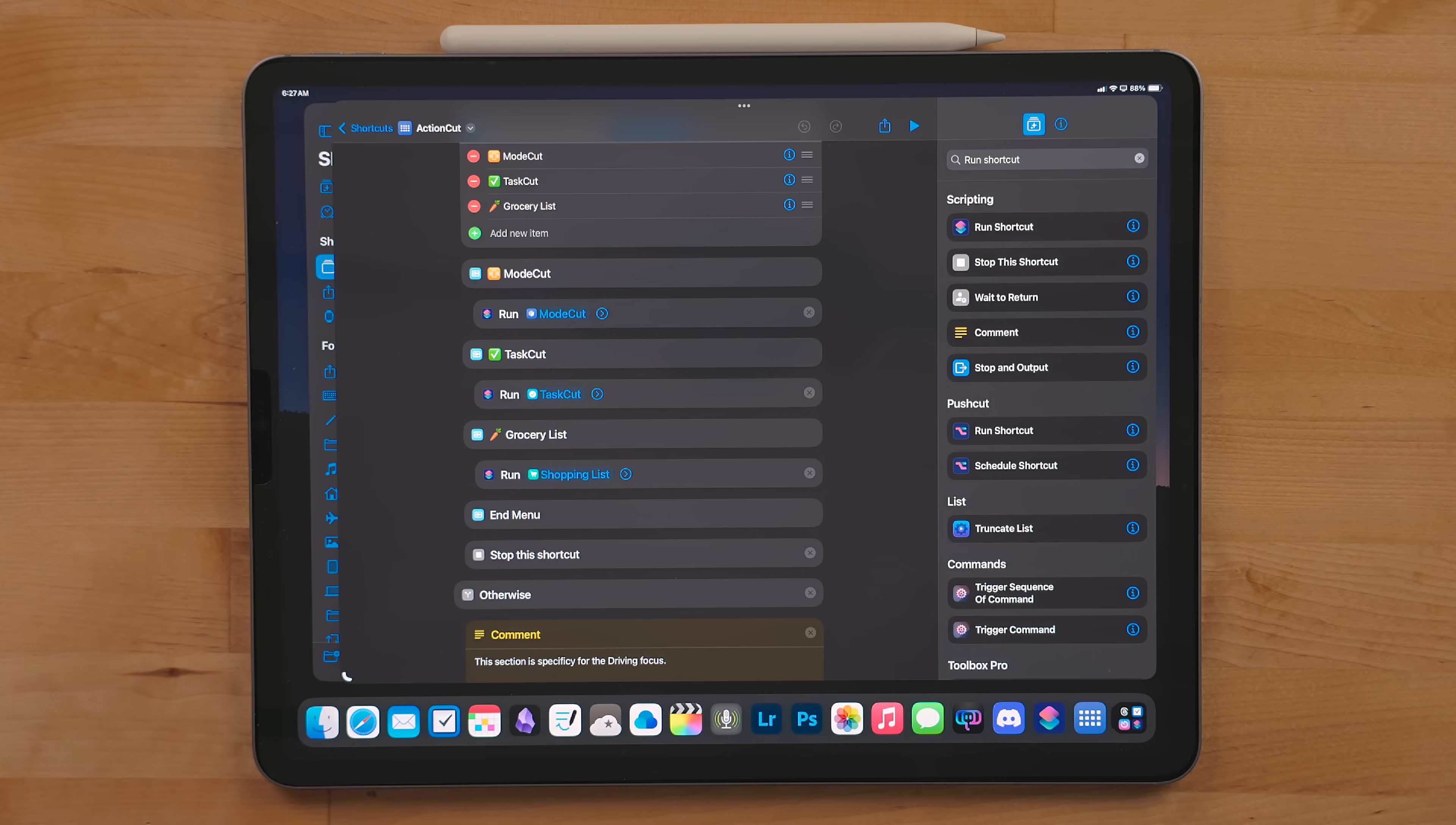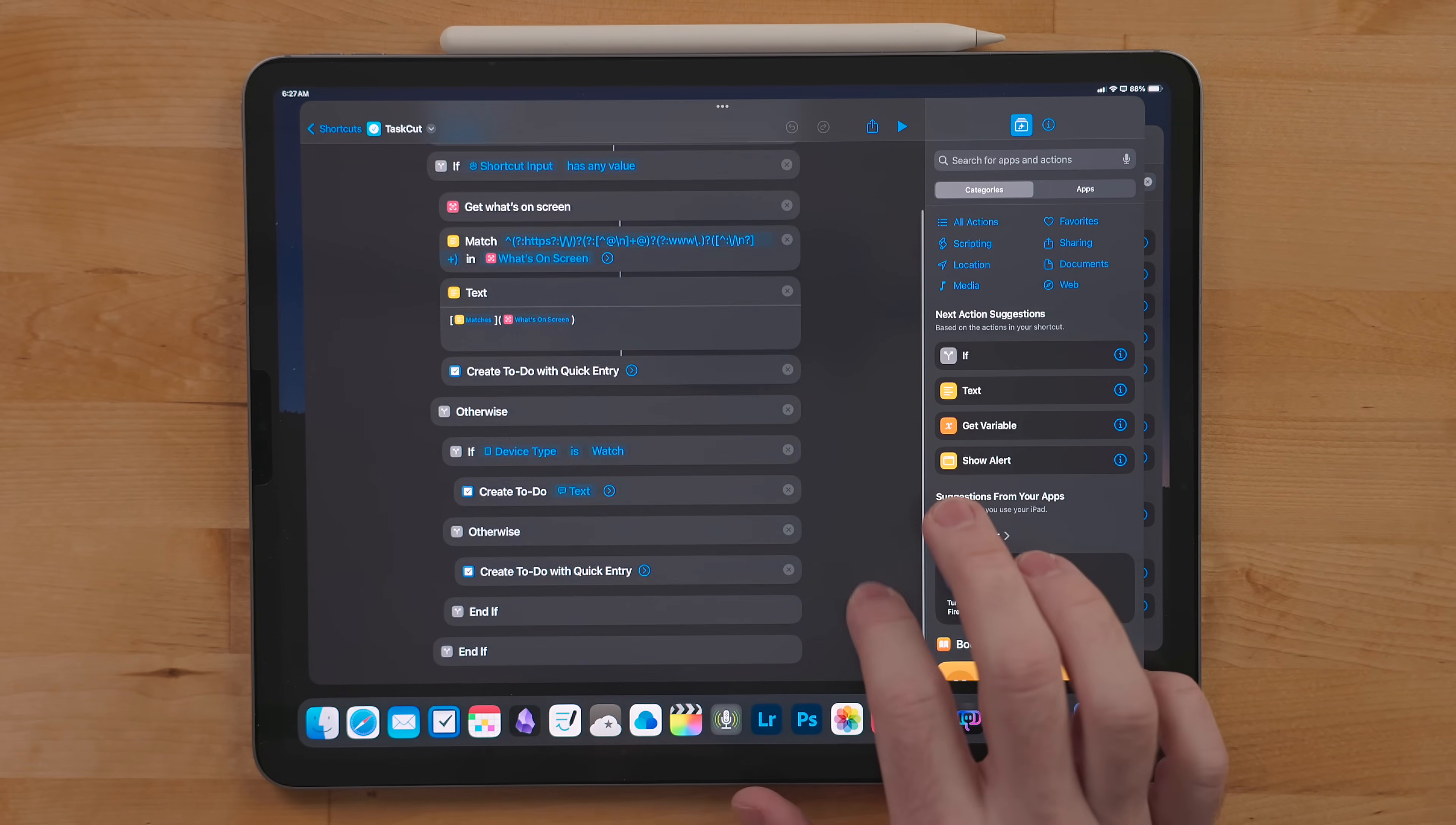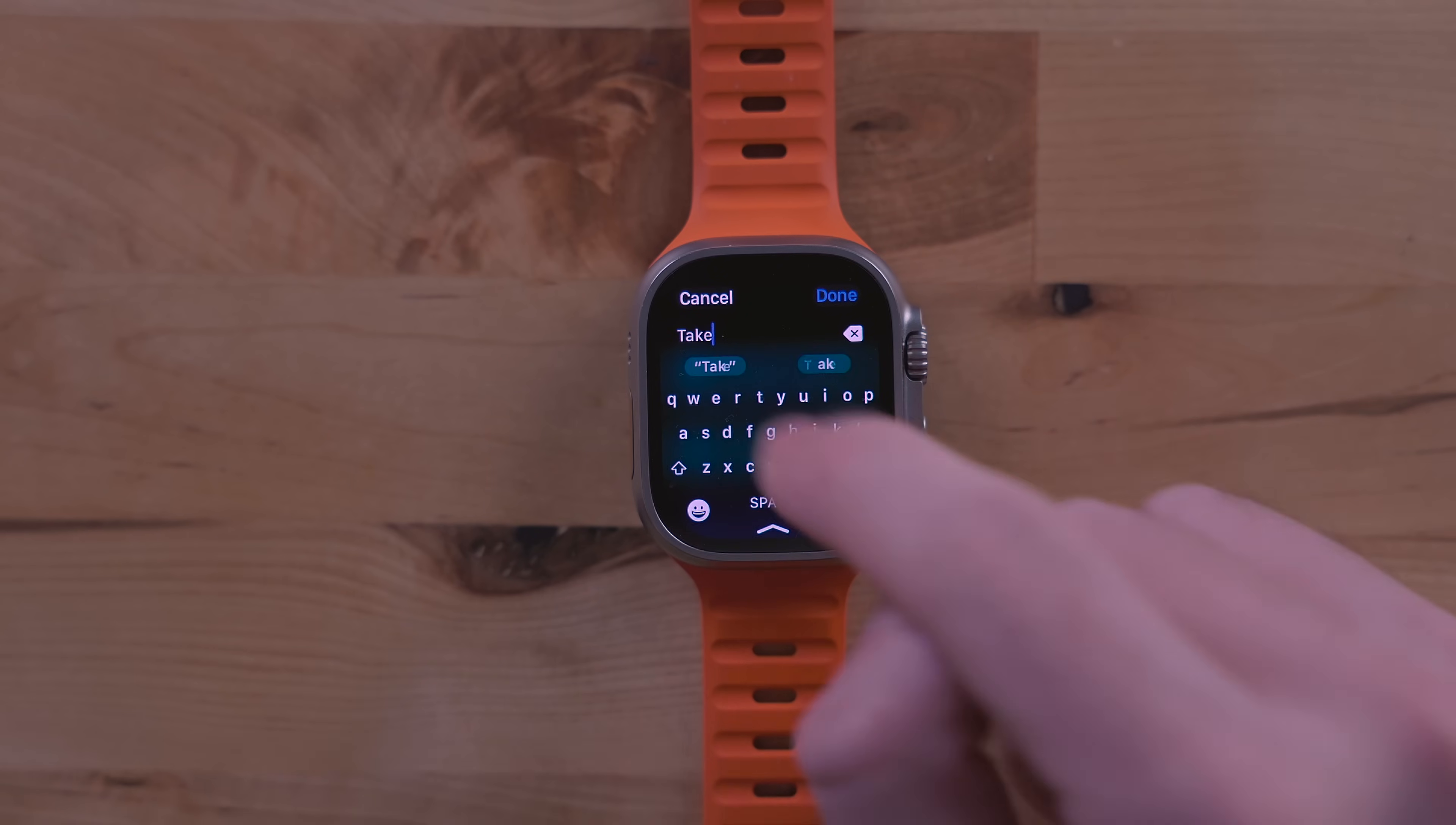The next shortcut is called Task Cut. Task Cut is a way for me to quickly enter a new to-do into my task manager. I have a version for Things and Reminders I will link to in the description. On the watch this is a pretty simple shortcut. You just get a text field and you can enter the name of your to-do and add it to your inbox.